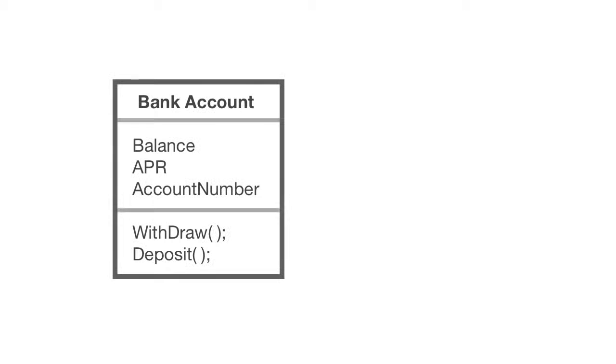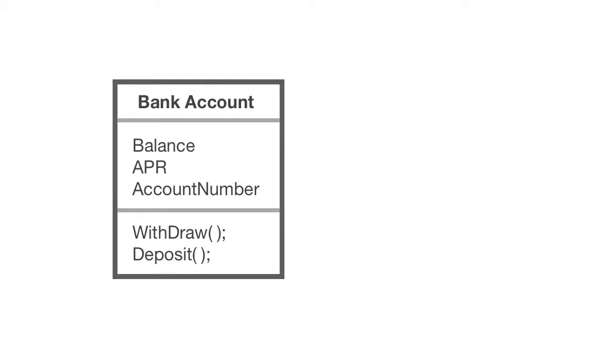First, we're going to have a bank account class. It has a balance, an APR rate, and an account number. Plus, it will have the withdraw and deposit methods. Now, I have, let's say, an ISA type account.